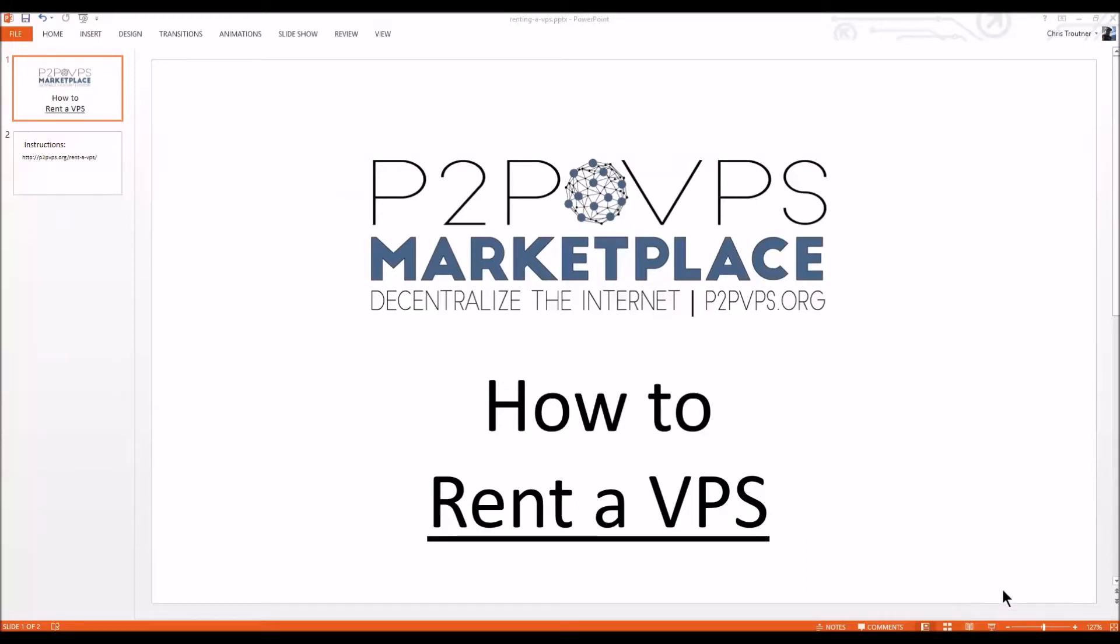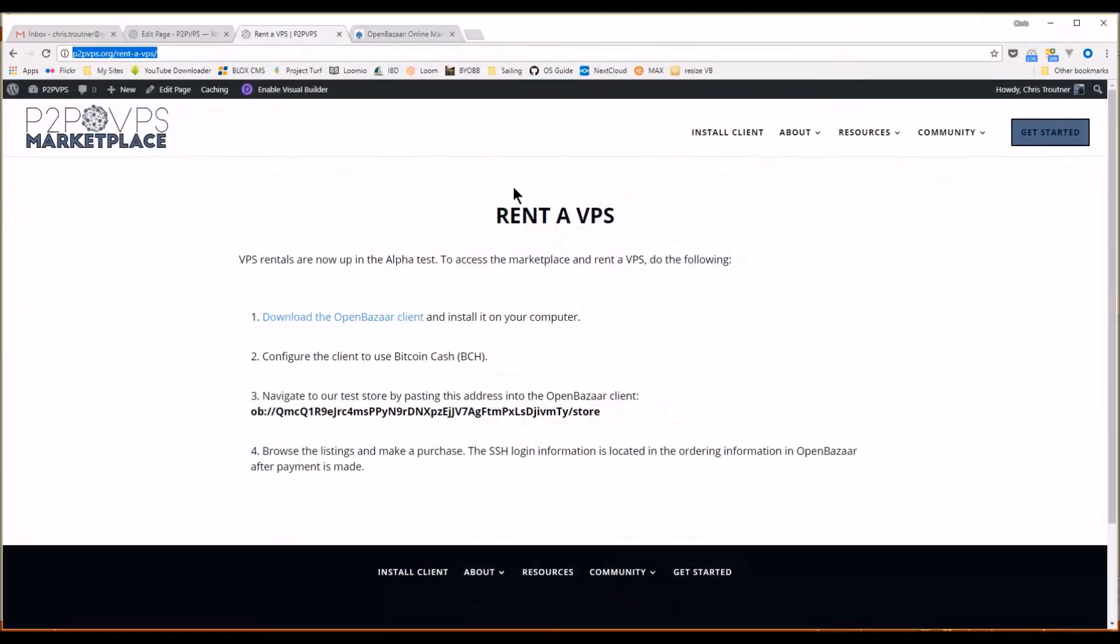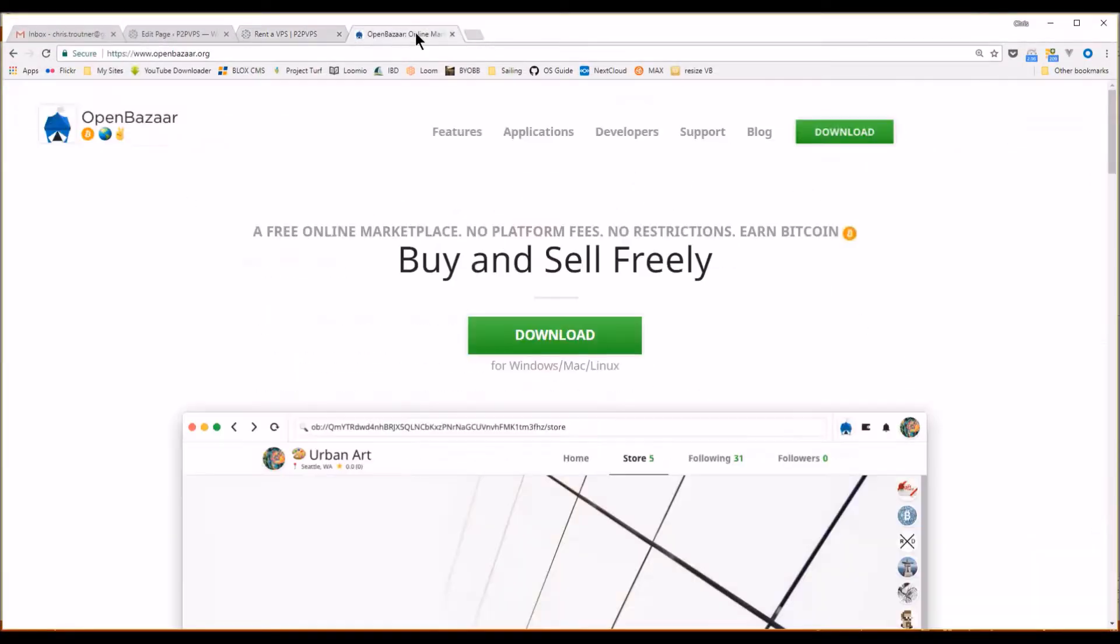This video walks through how to rent a VPS from the P2P VPS Marketplace. The first step is to go to openbazaar.org and download their OpenBazaar client.